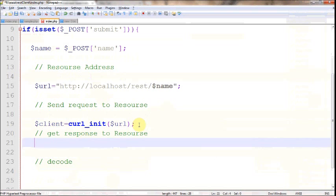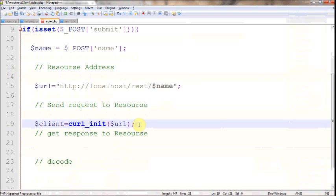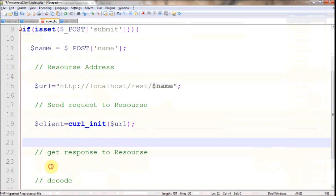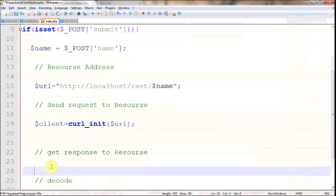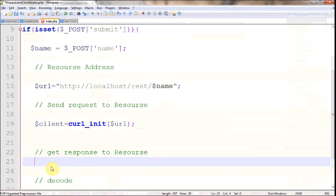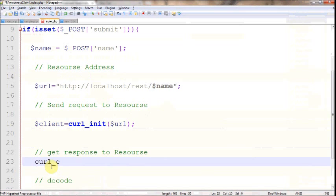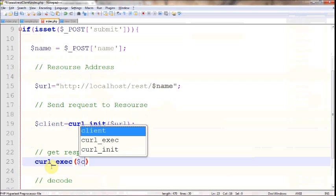The second thing is, as soon as you initiated the cURL, you need to send a request to that and you have to get a response from that. This can be done using curl_exec function.